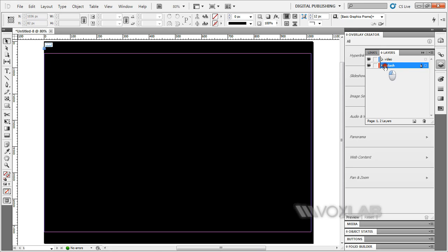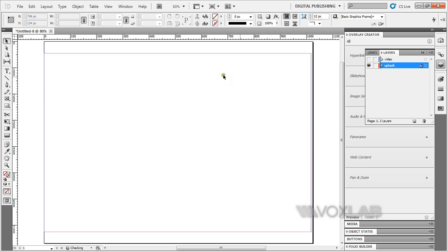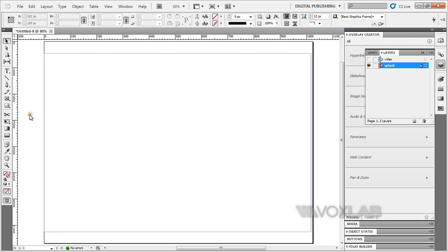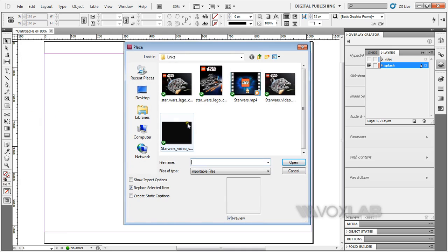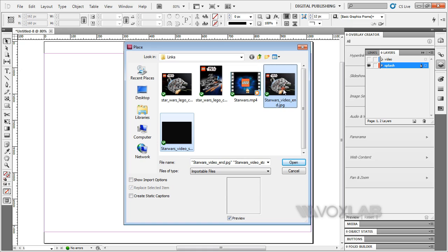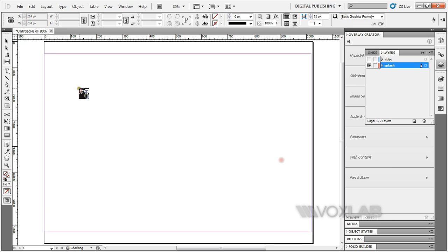I'm going to switch the visibility off for the video. Now what I'm going to do is place two images onto the splash layer, which are start and end. I'm going to load them onto the page.